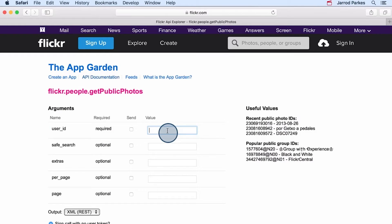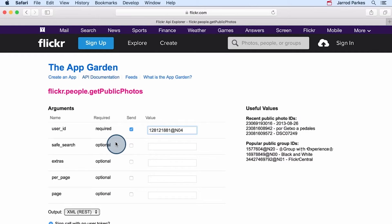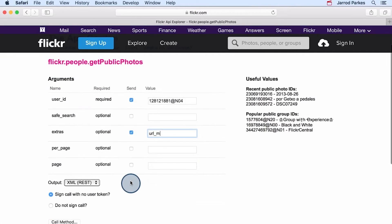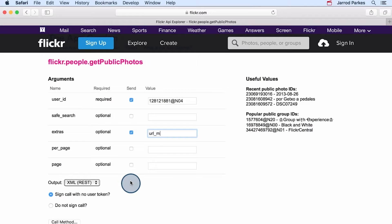For the user ID argument, I'll go ahead and use my user ID that I've copied ahead of time. And then, under the extras argument, I'll type URL underscore M. If you read the documentation, the URL underscore M option specifies that we want the result of this method to include URLs for medium images. You'll see that in just a second.